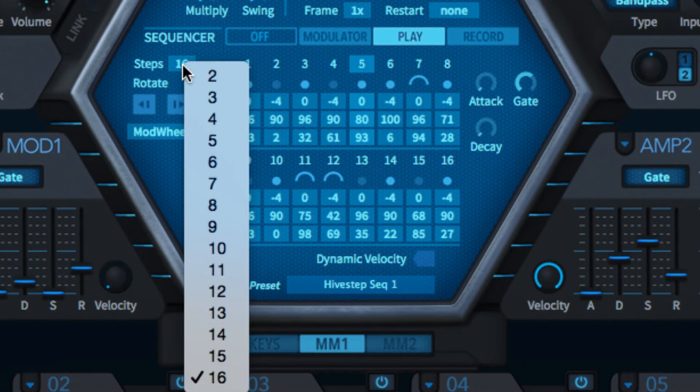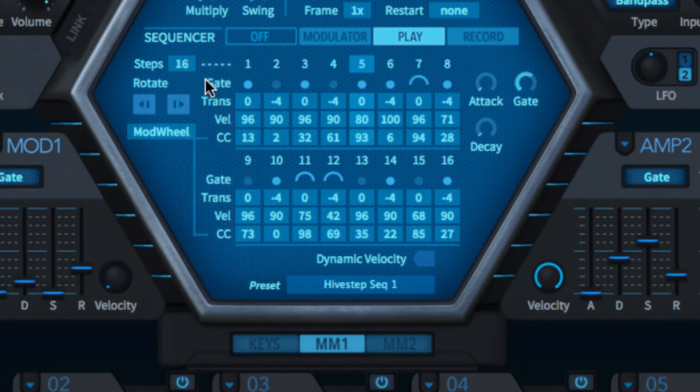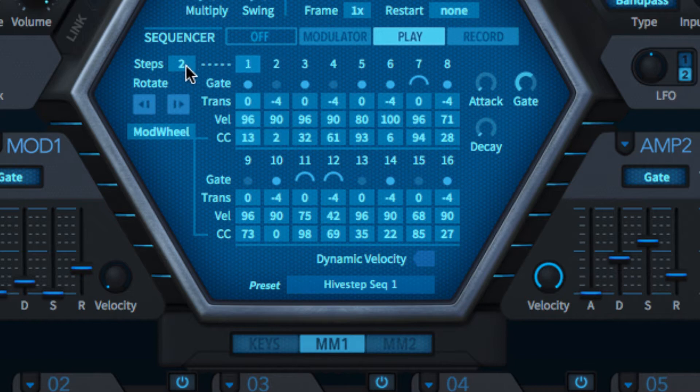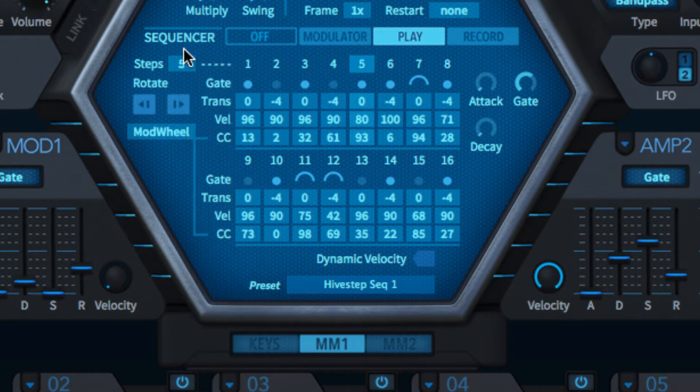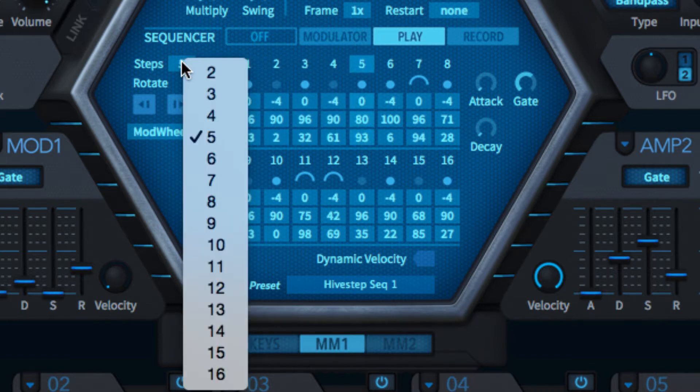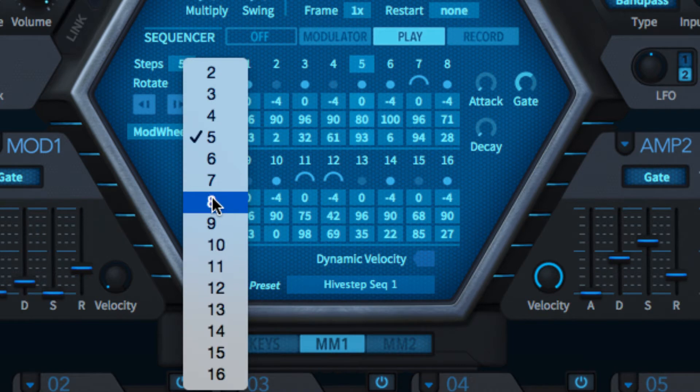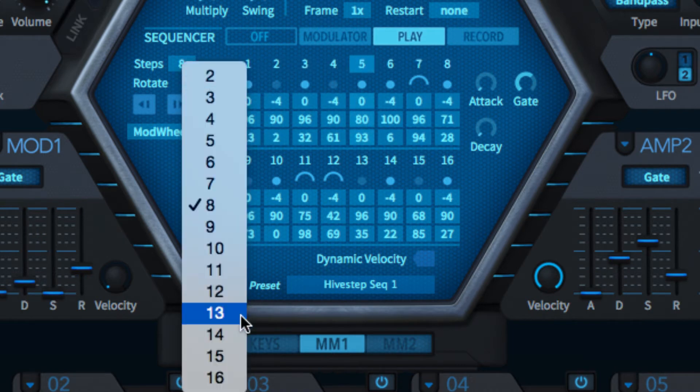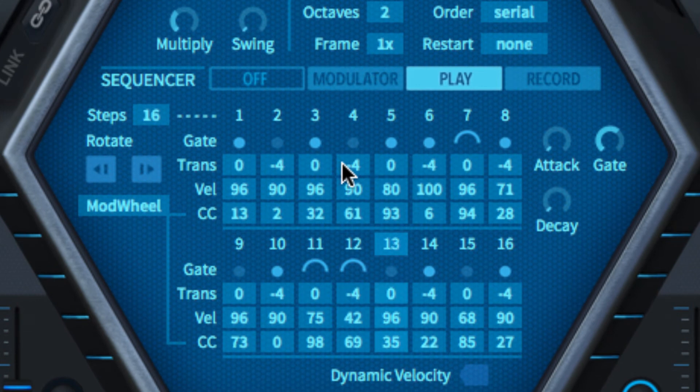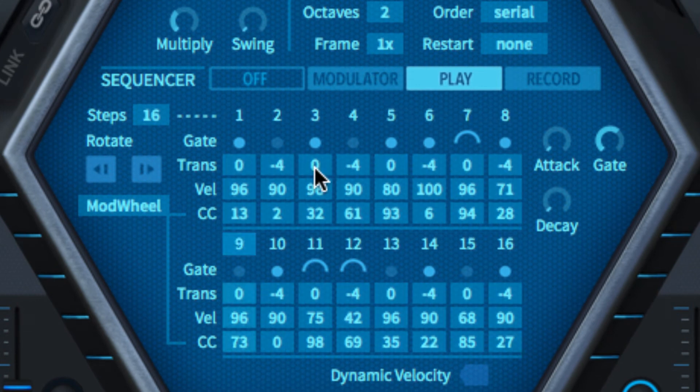The number of steps in the sequence from 2 to 16 is selected in the Steps menu. Sequences can be entered with the mouse or recorded via MIDI.